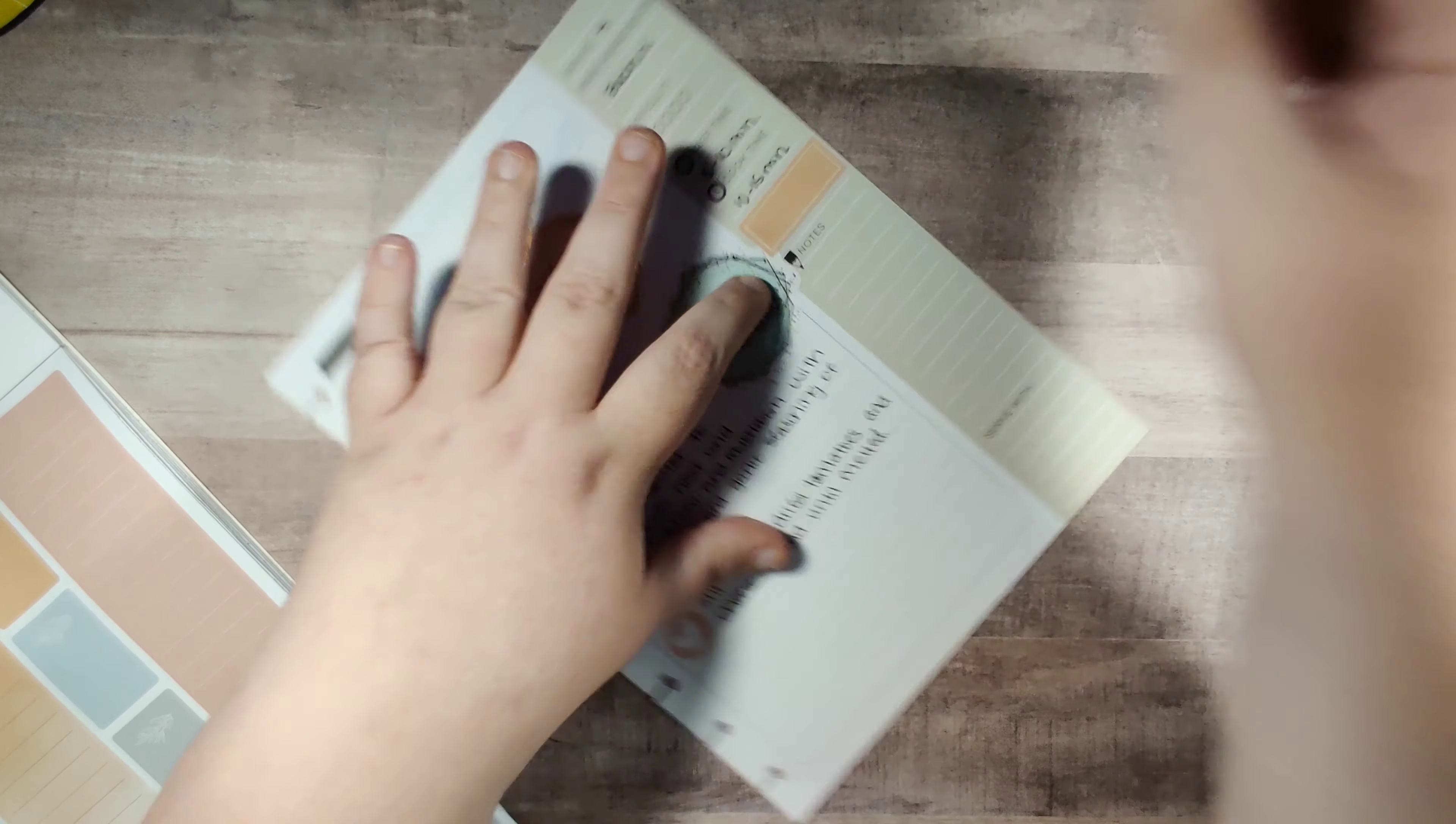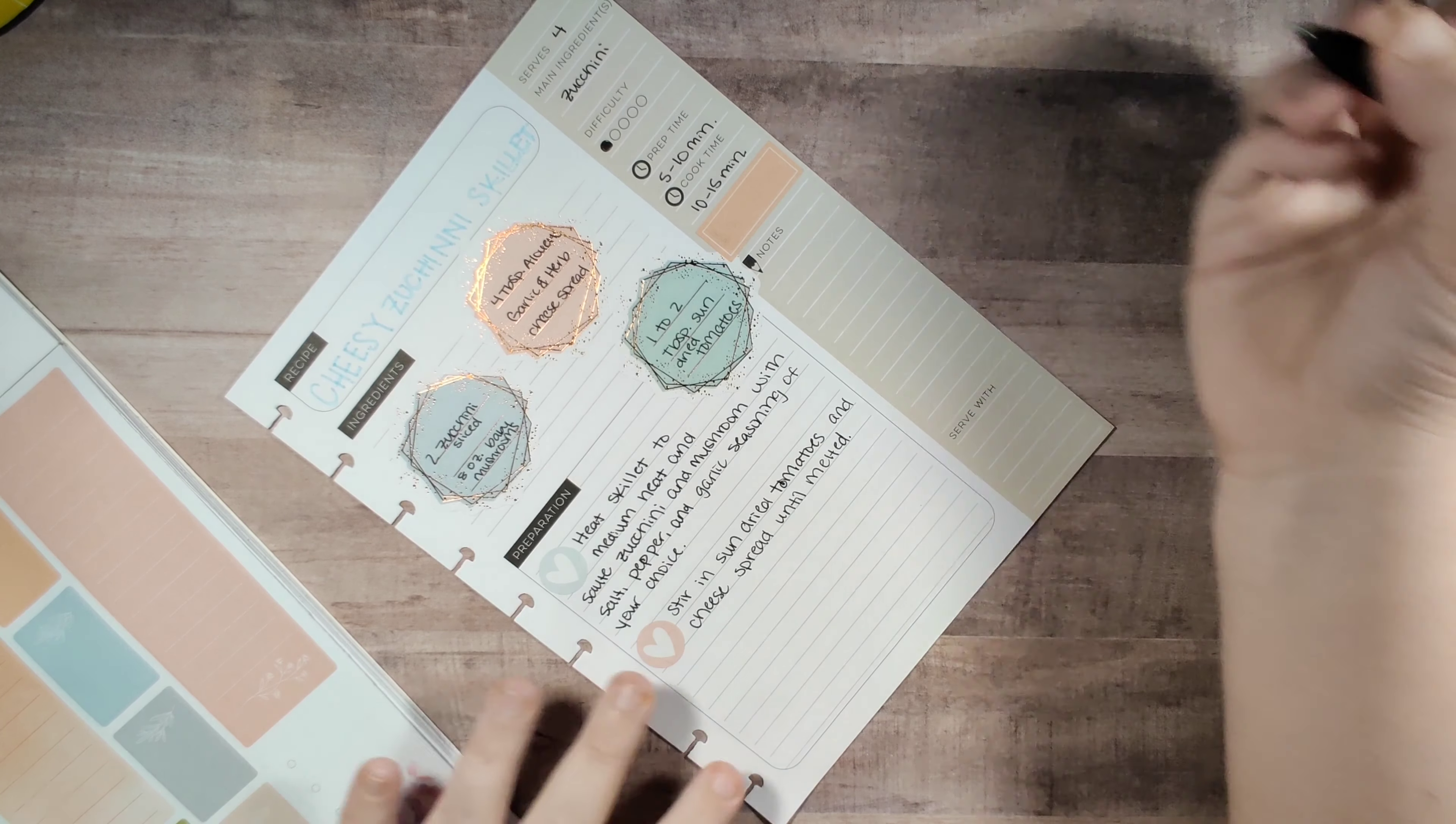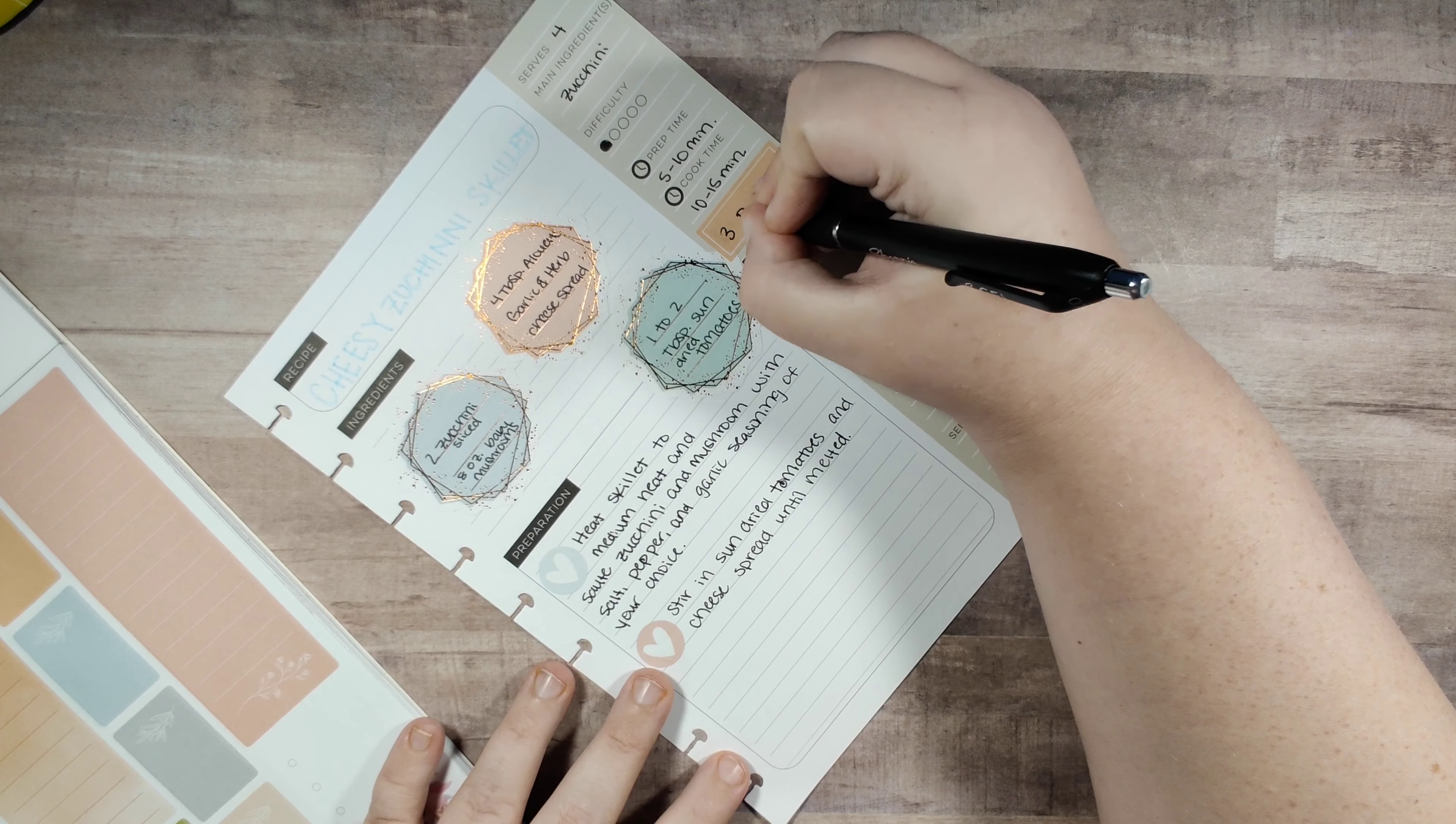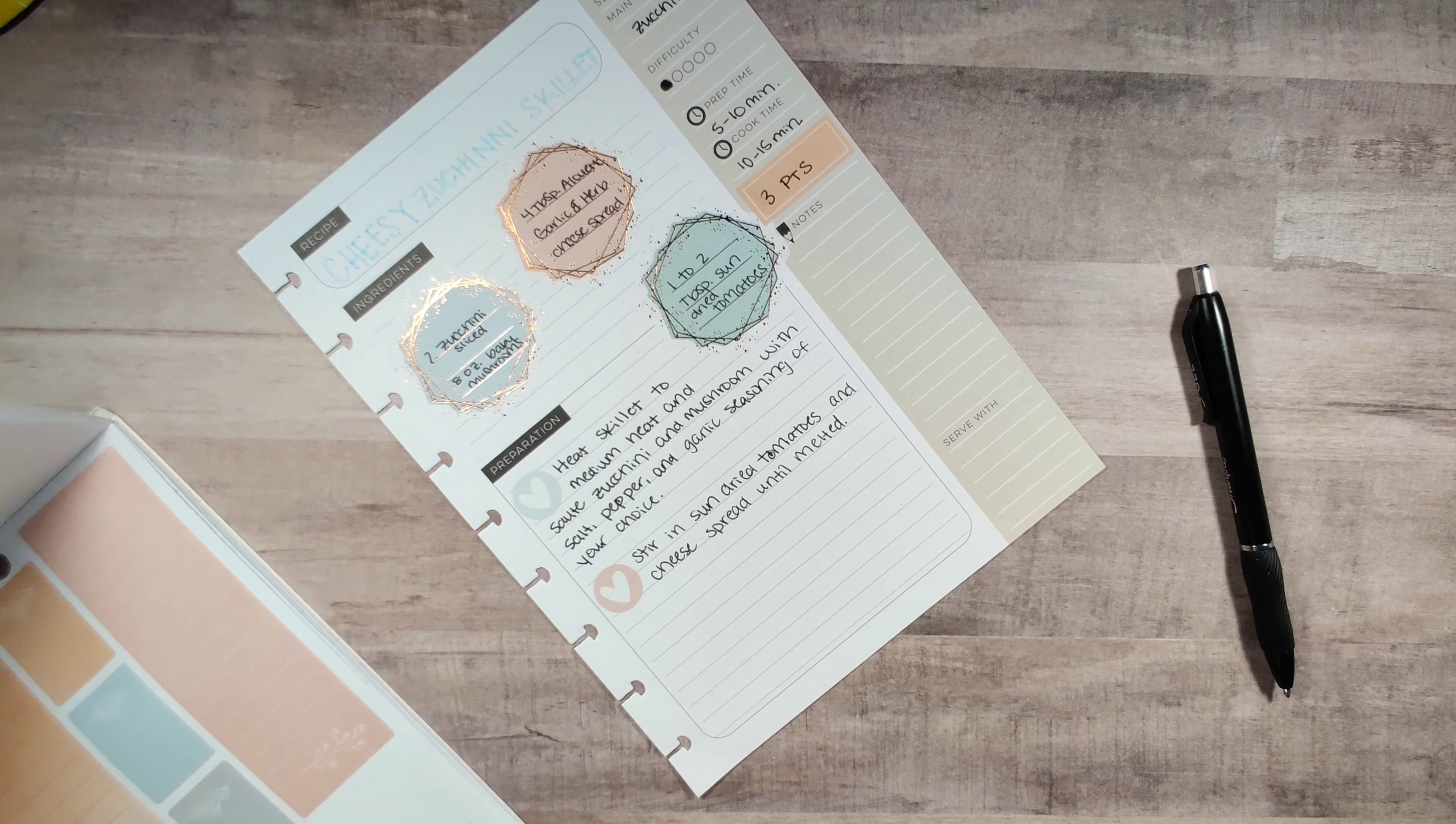I always like to put the Weight Watchers points on here and I'm on the blue plan and this is actually three points per serving, so it's really good.